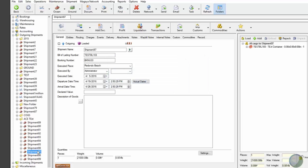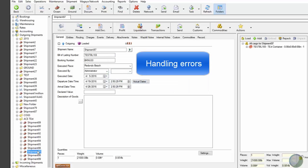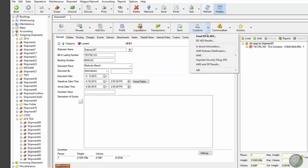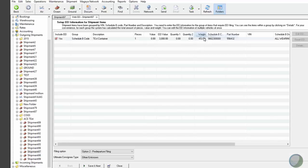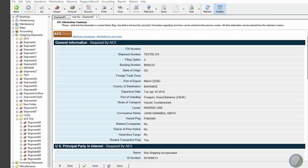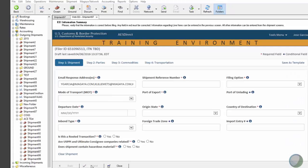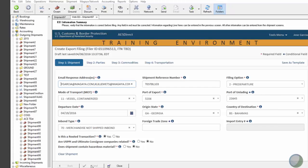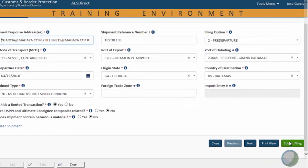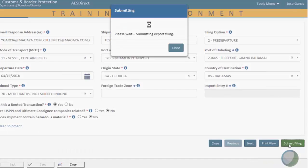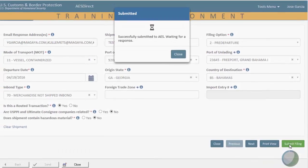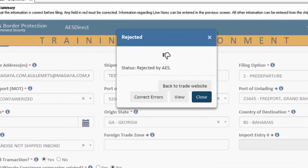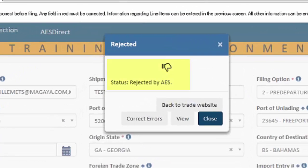So finally, we're going to look at what happens if there are errors, errors that pass through our validation but will cause validation issues here in the ACE environment. In this case, the message will say rejected by AES due to an error.